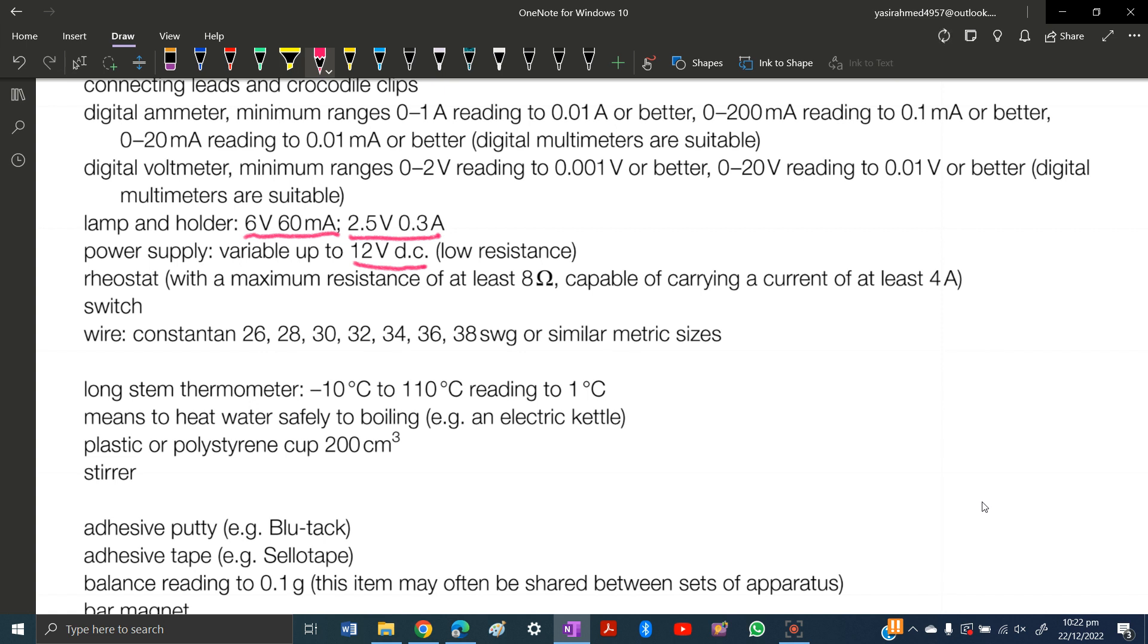The power supply should be low resistance, DC, and can go up to 12 volts. Then you need a rheostat with maximum resistance of 8 ohms, capable of carrying a current of at least 4 amperes. You need a switch, and it's good if you have a push switch.